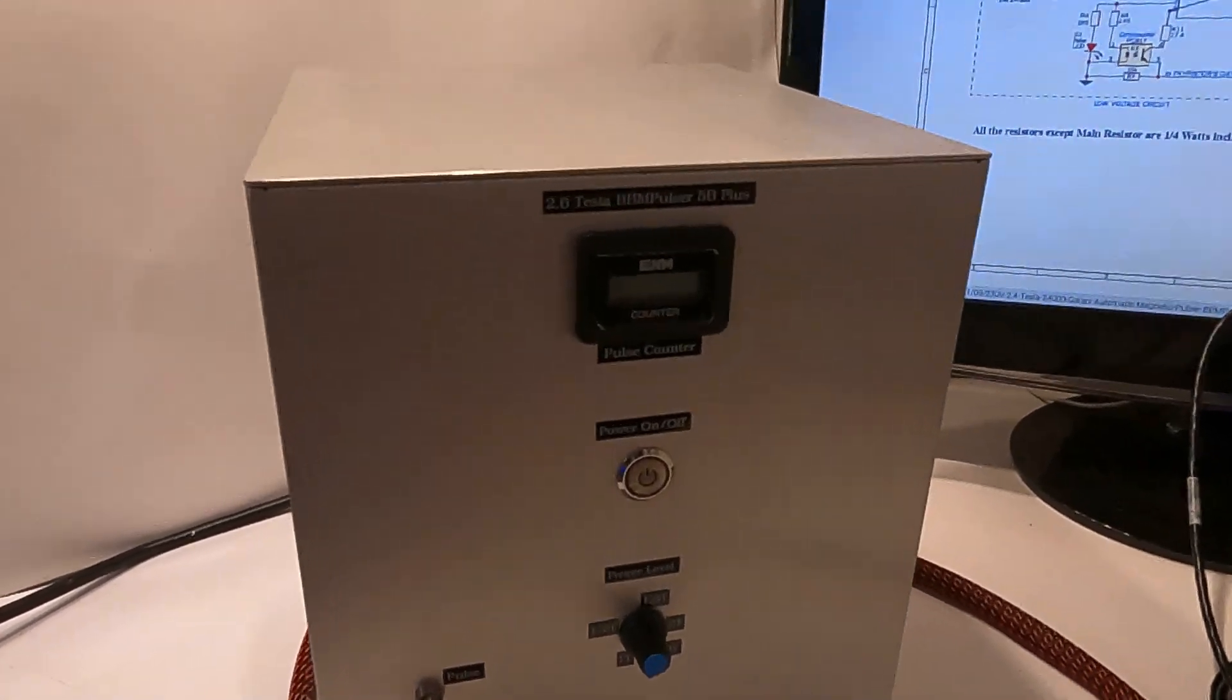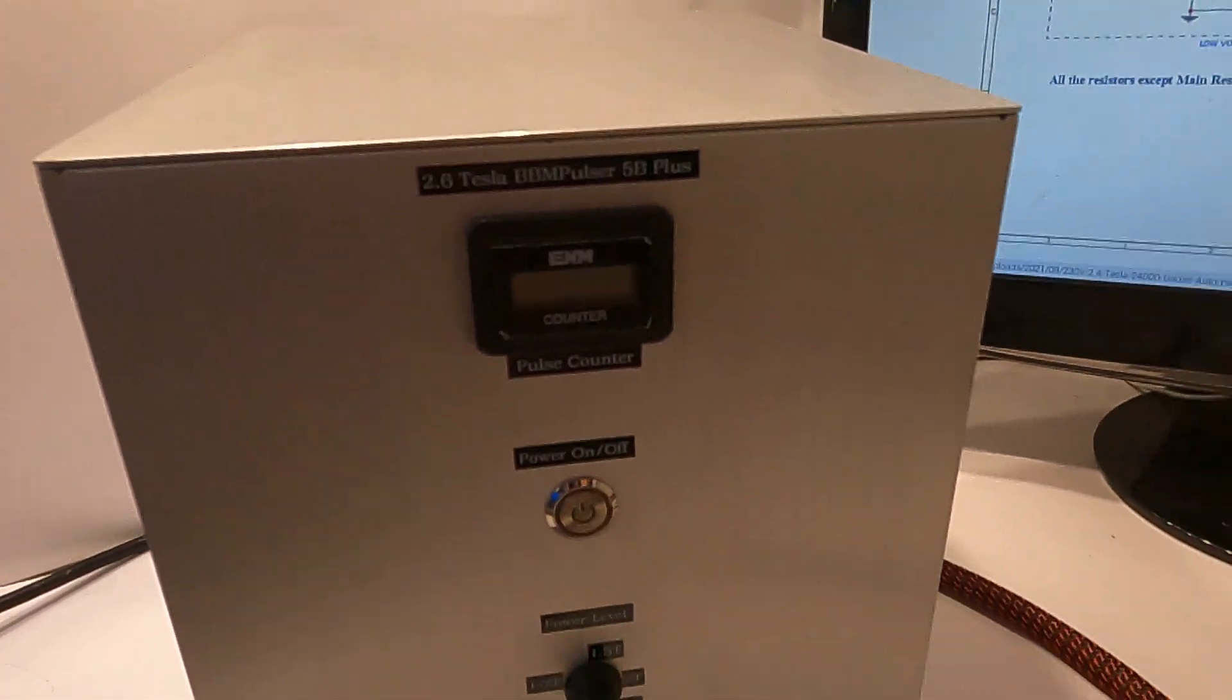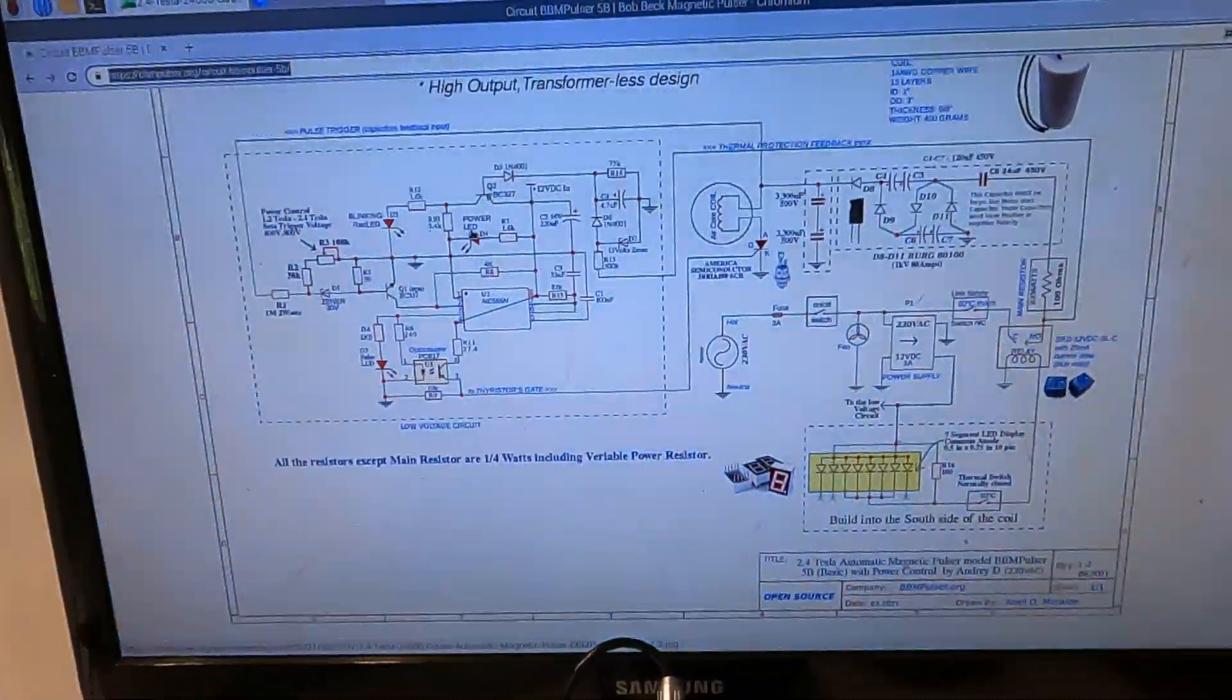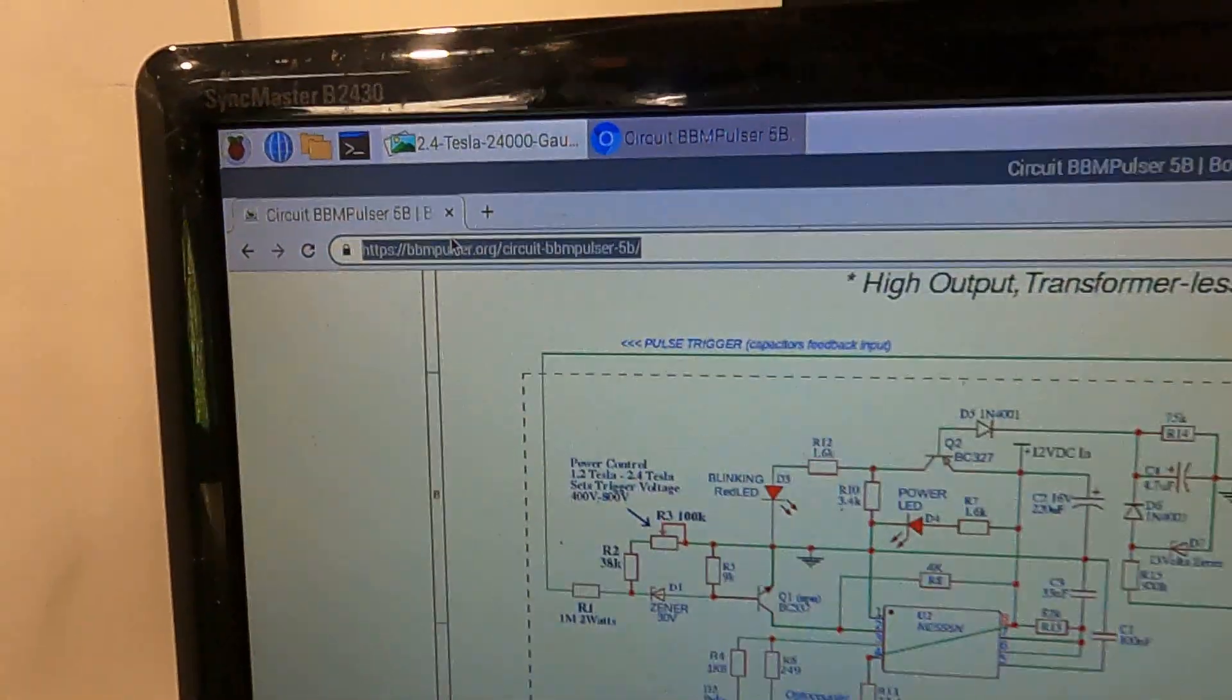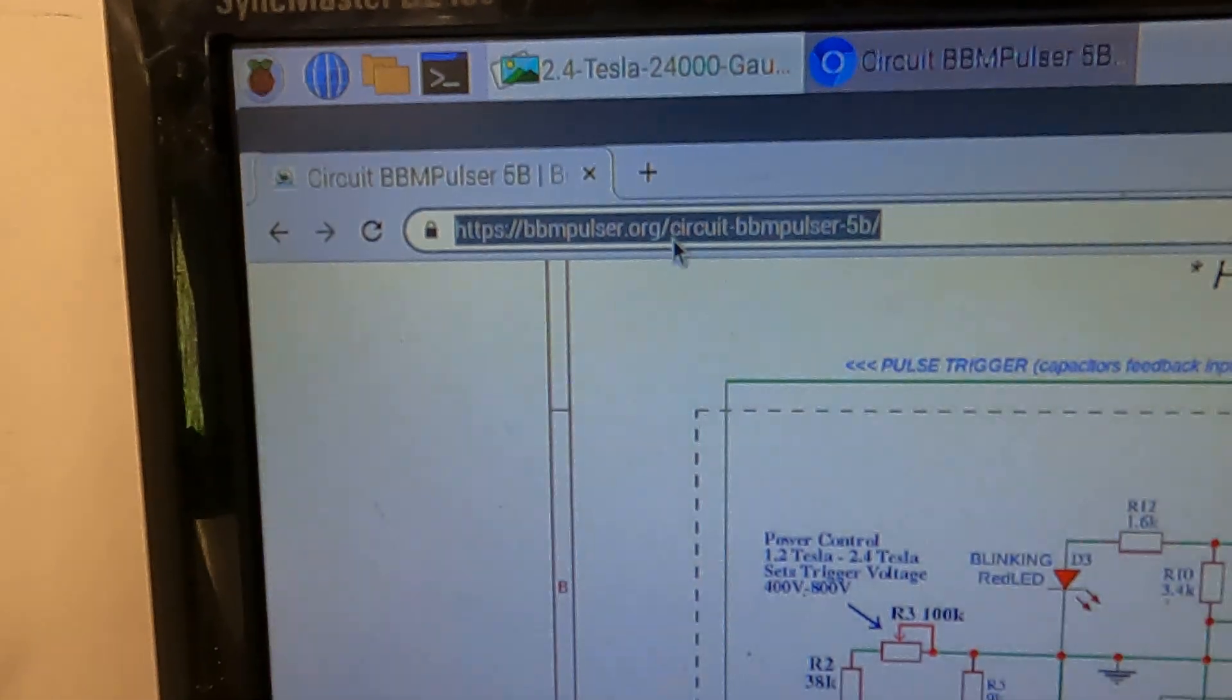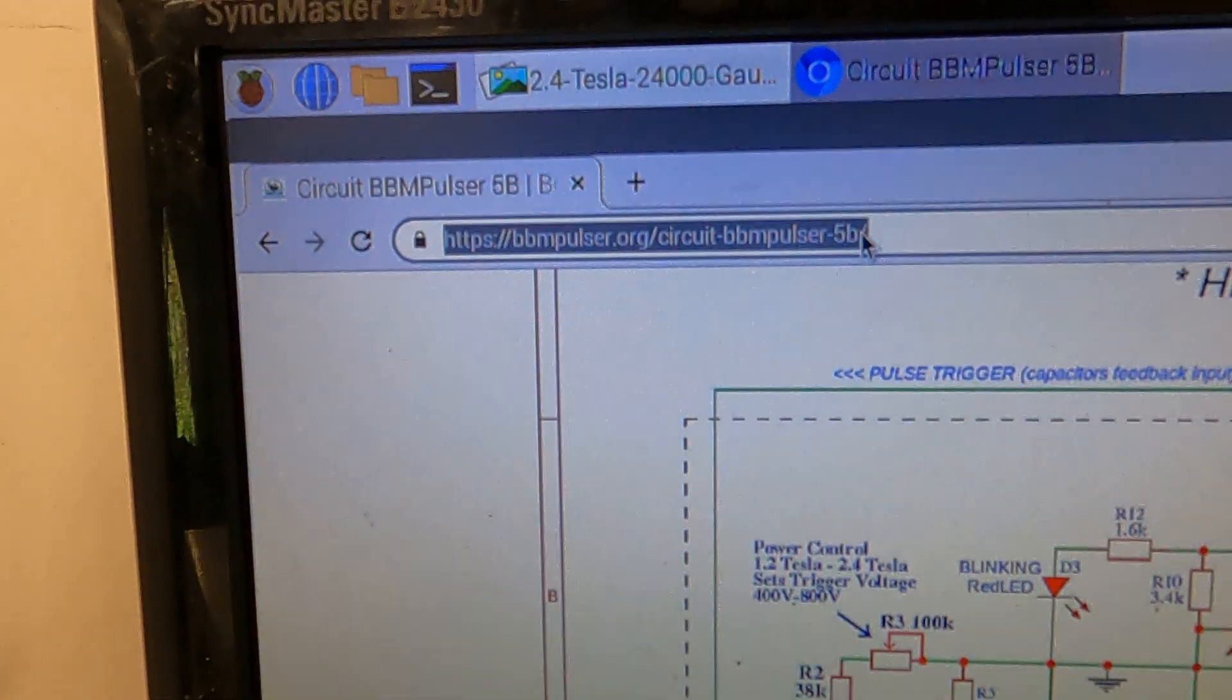I decided to call this BBM Pulsar 5B+. This is based on a 5B circuit, which you can find on my website at bbmpulsar.org. Select electronic circuits and then go to BBM Pulsar 5B.